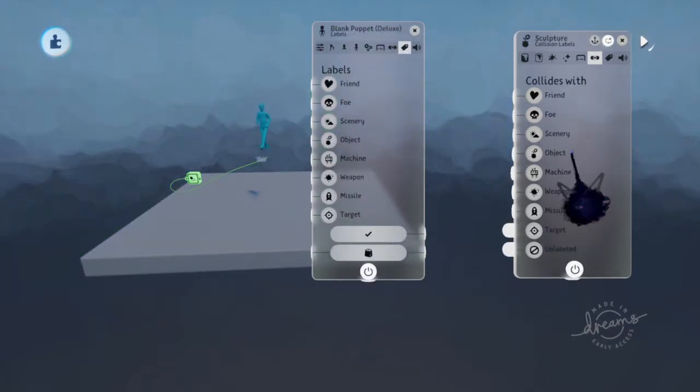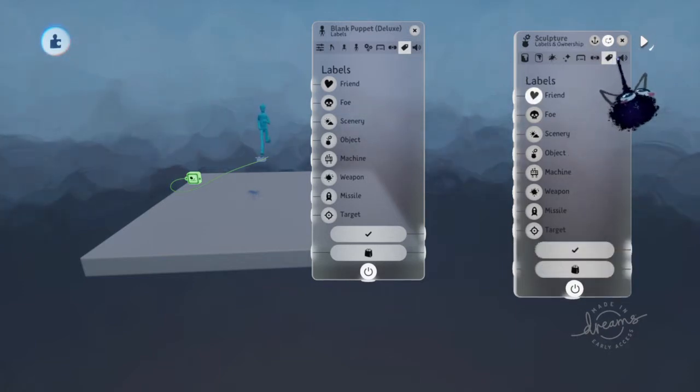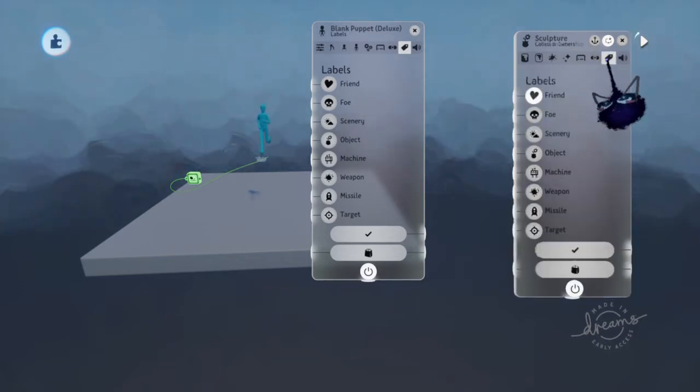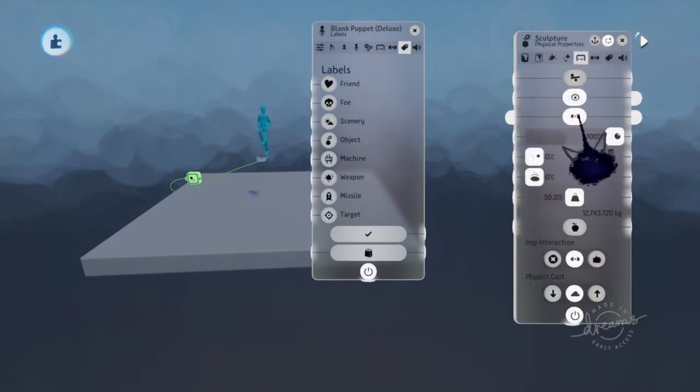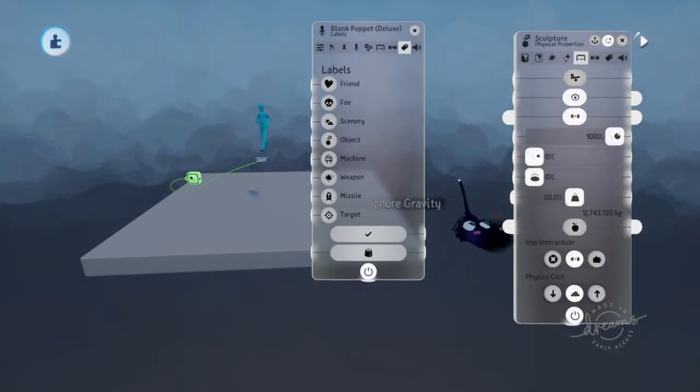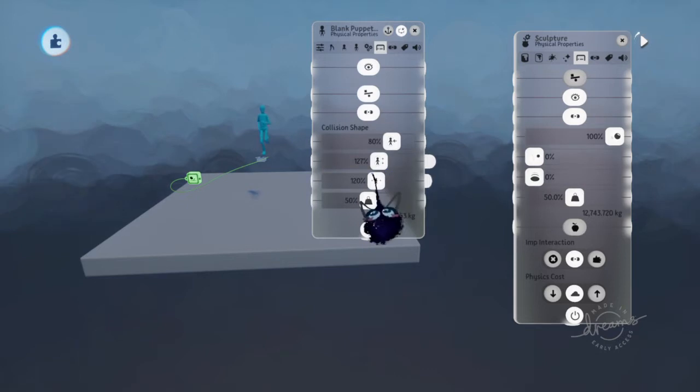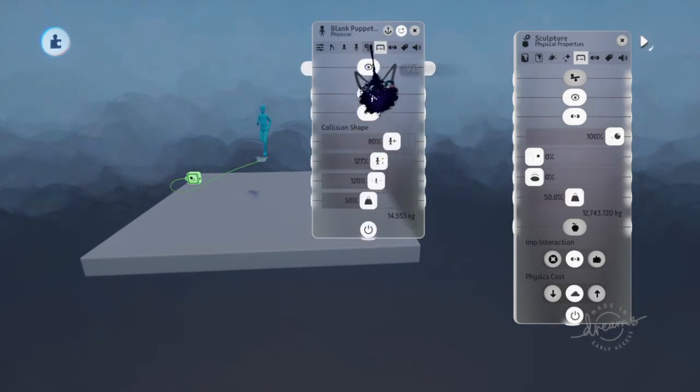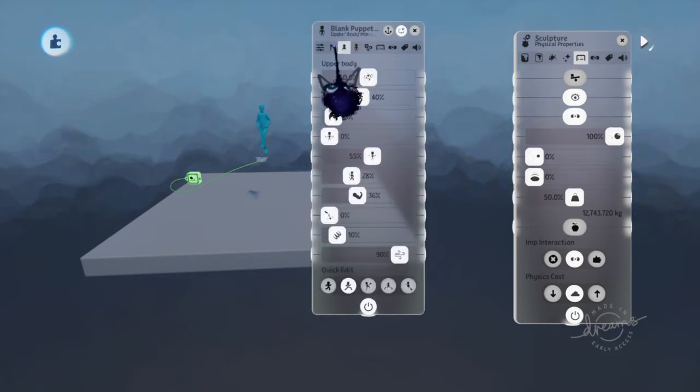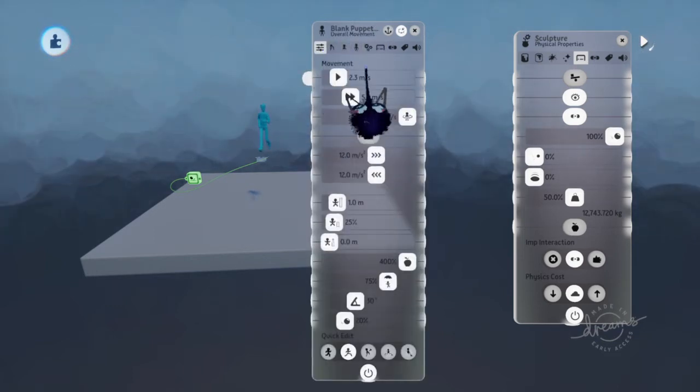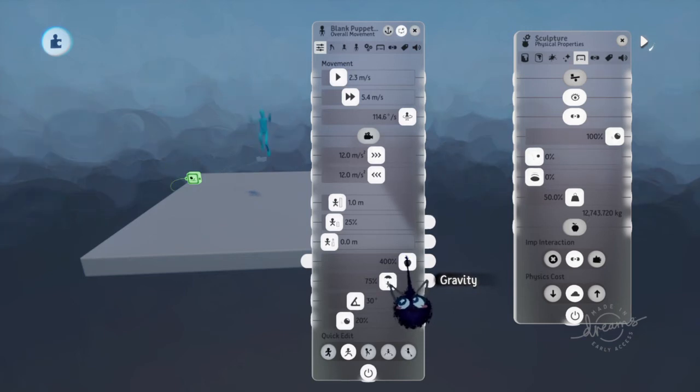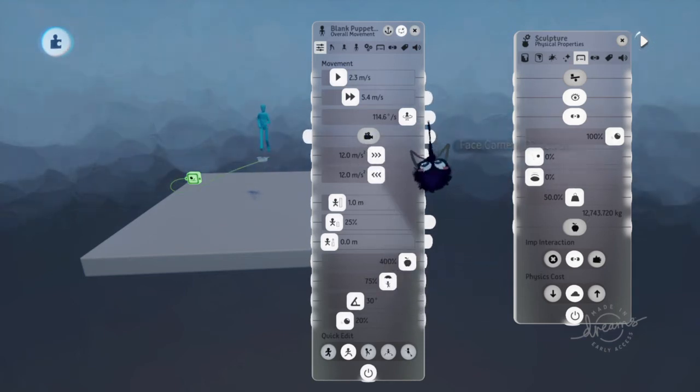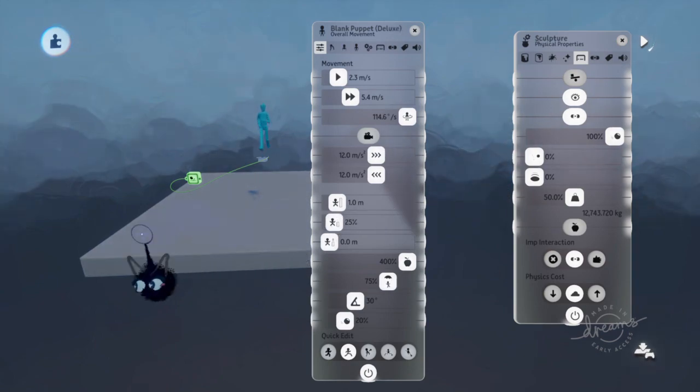This should be, for the most part, all you need to know about labels and collisions in Dreams PS4, what it collides with, how to turn it off, and how to make a hitbox. How to make things movable, how to make things visible. You can just mess with the settings from here. Thank you so much for watching. Don't forget to subscribe and peace out. I'll see you in the next one.